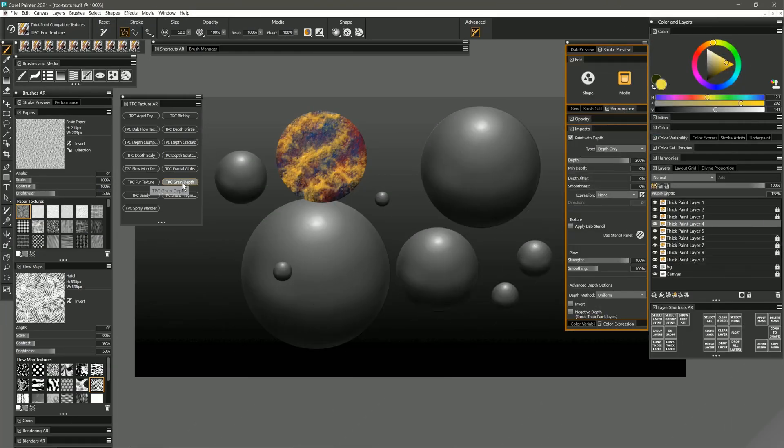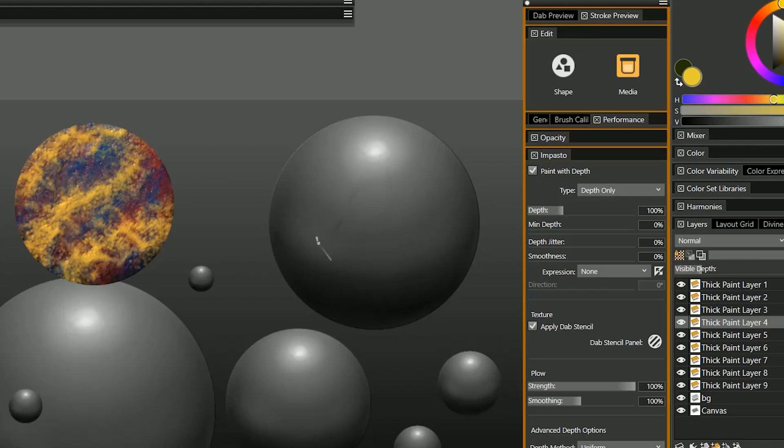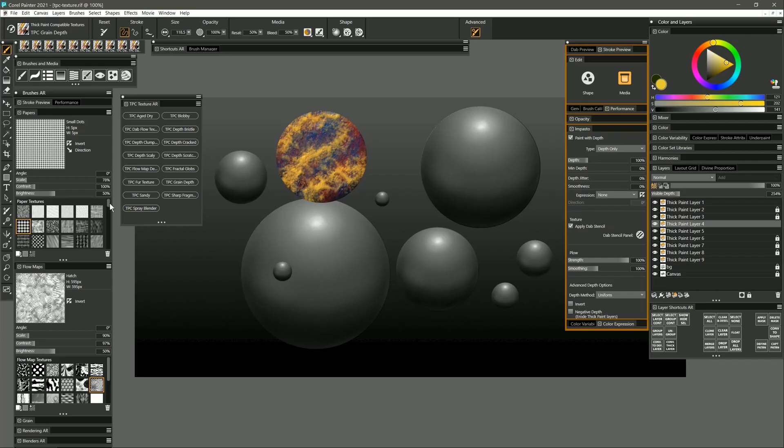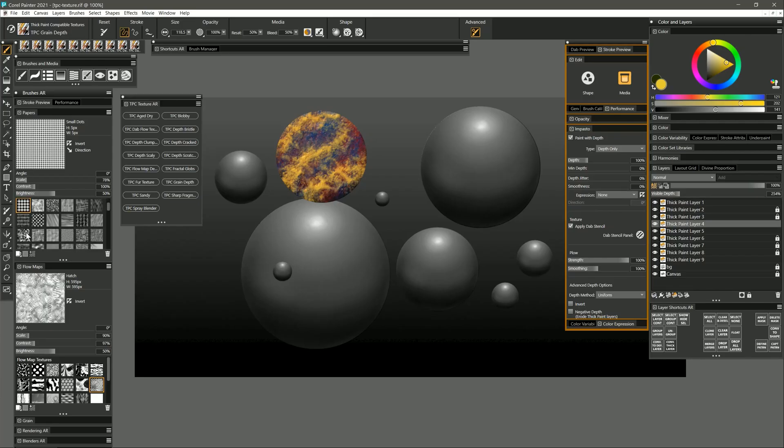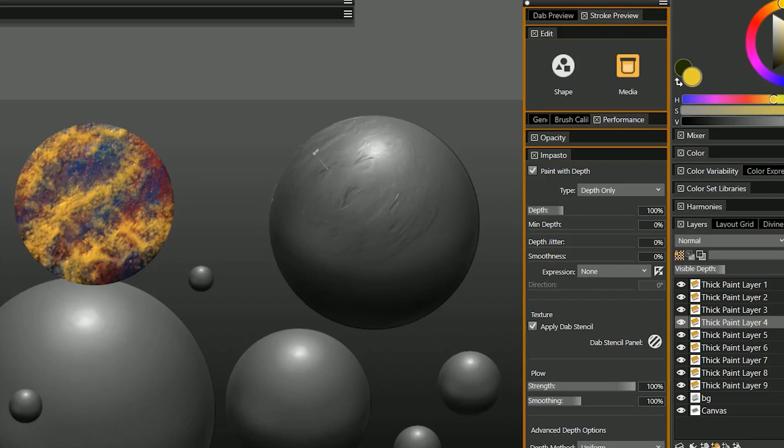Next is grain depth. This will create depth based on the paper grain that you have selected. So let's choose something fairly obvious like small dots so you'll really be able to see that pattern. And then let's try something that's a bit more practical like simulated wood grain with the scale and contrast turned up. Now you can see this creates a really nice texture.